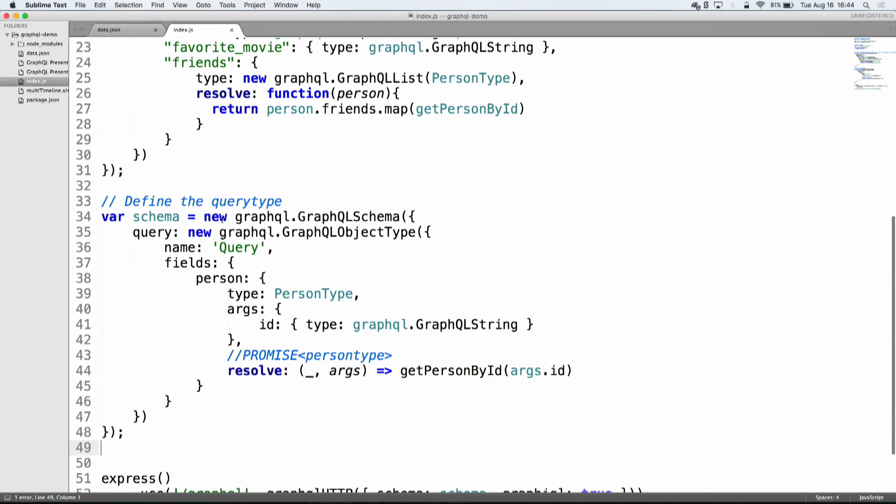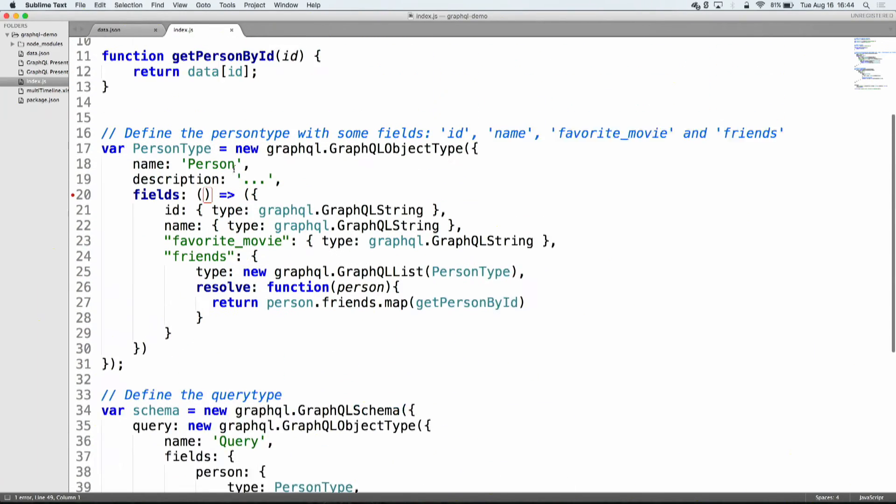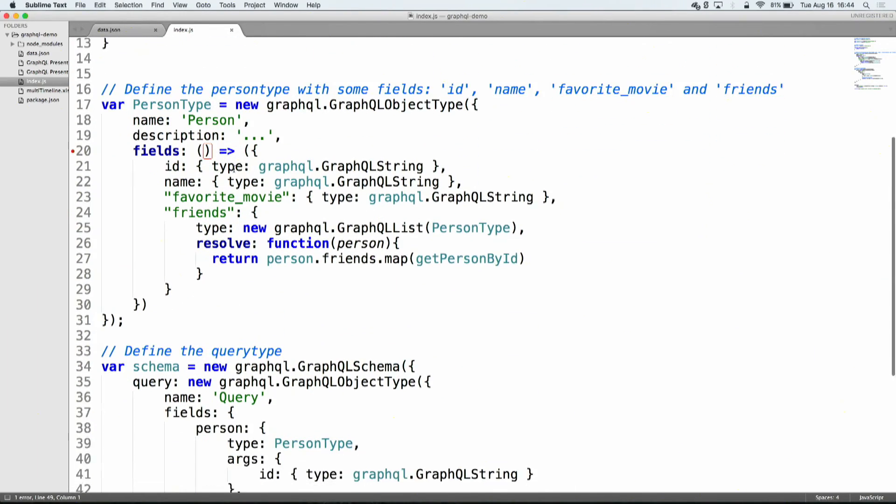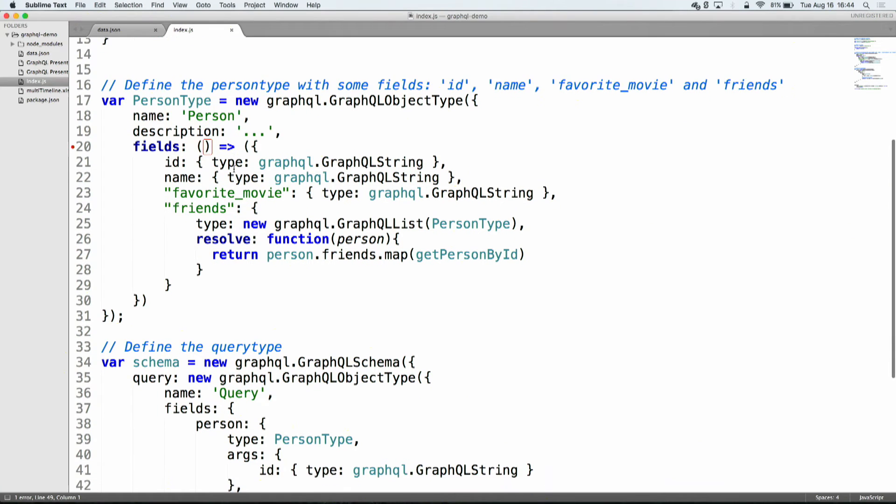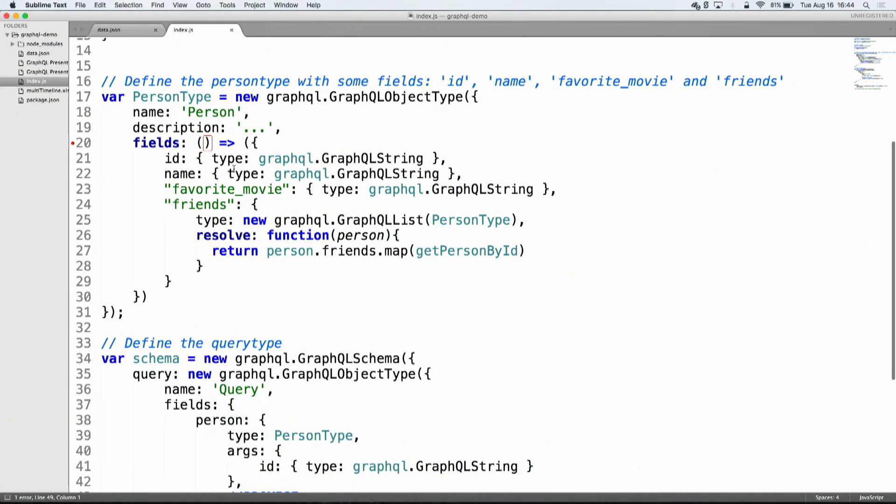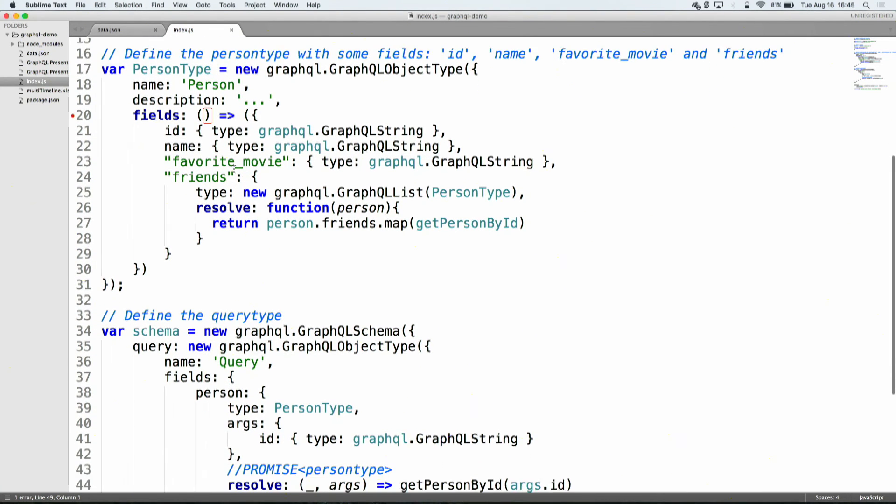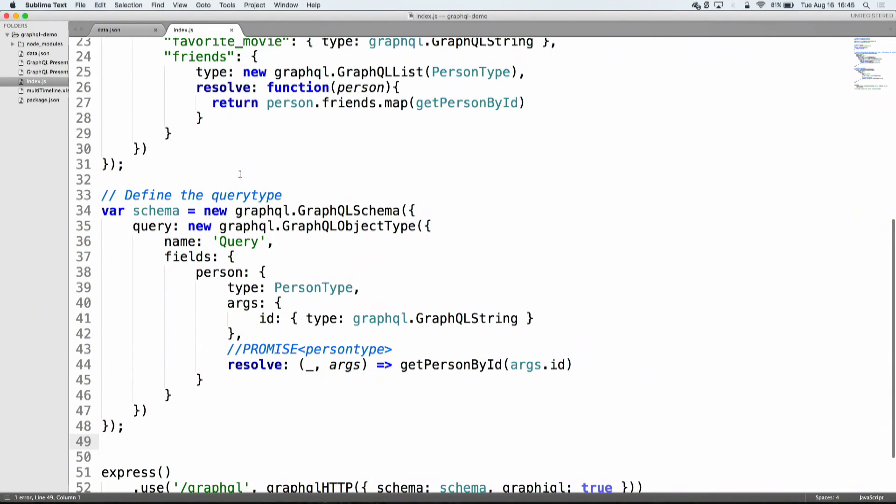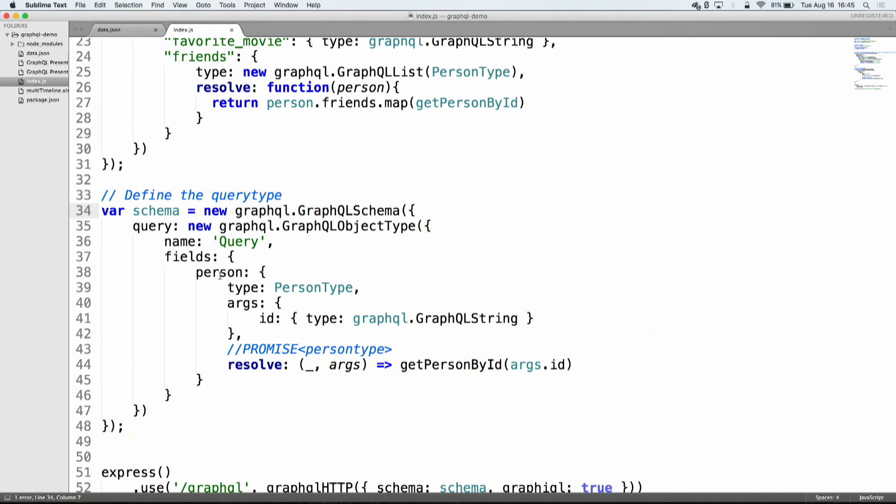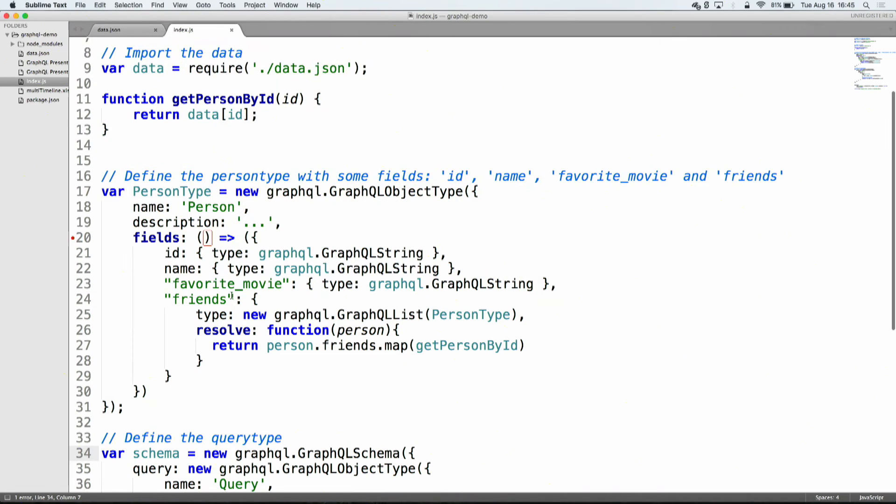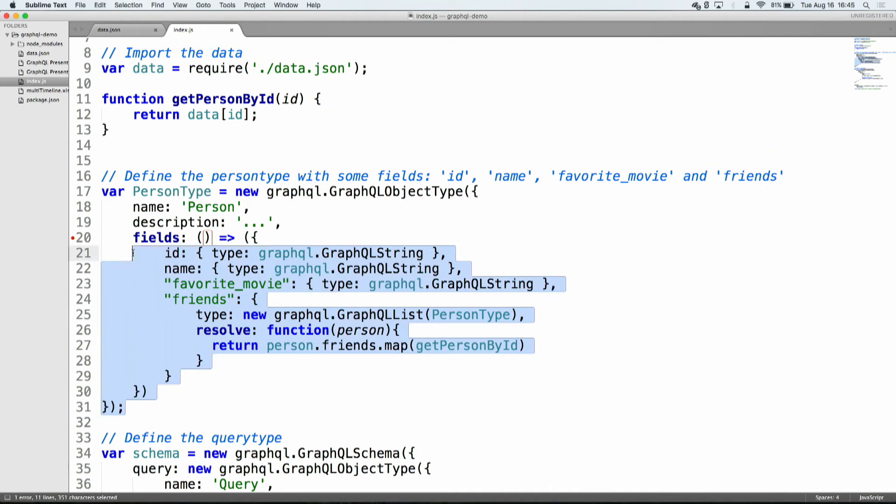And okay, there are two very important elements of the GraphQL language. So whenever you're doing it, you need to specify two things. You need to specify the query type, and you need to specify the type system, like the underlying structure of the database that you're querying. So that's what I've done here.